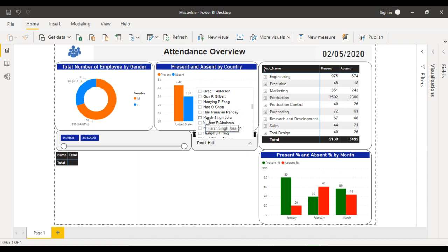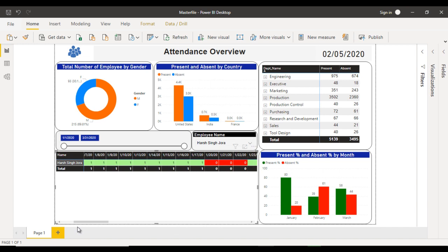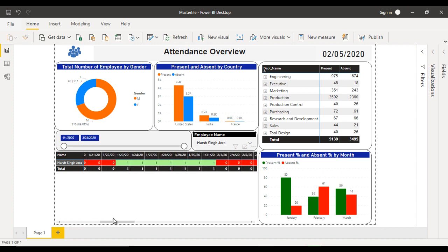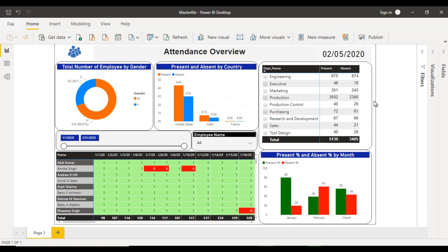There is also an employee filter — for example, filtering for Harsing Jorah shows data only for that employee. We can move left and right to see all days and the present/absent values for the selected employee. This slicer helps narrow down both the days and the employee view. Please watch this video step by step so you won't miss anything. This video may be longer because this is a big project, not a small one.